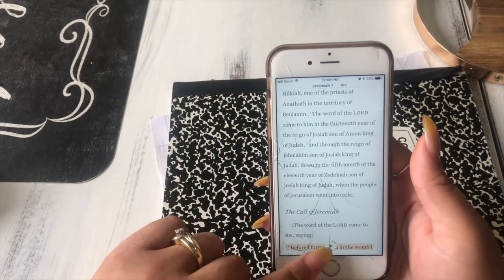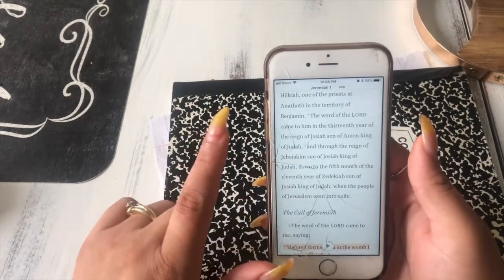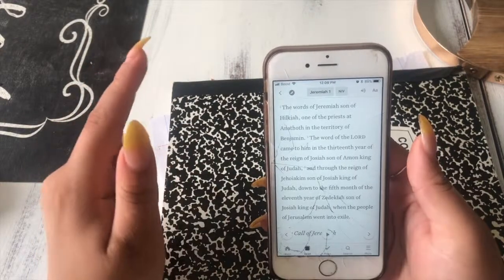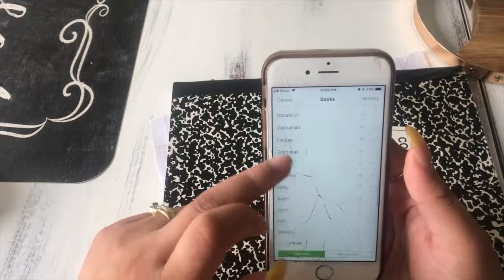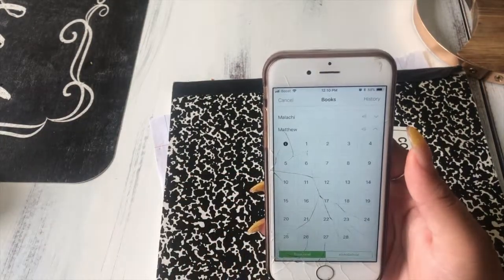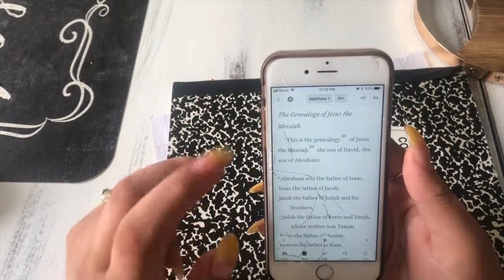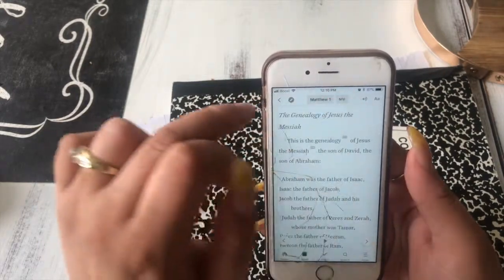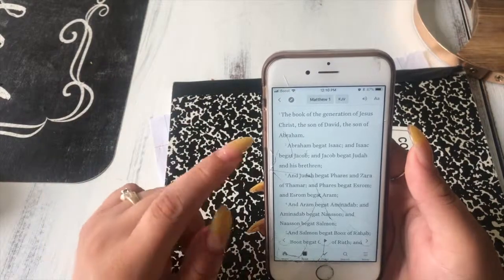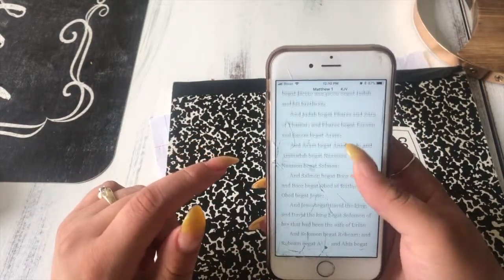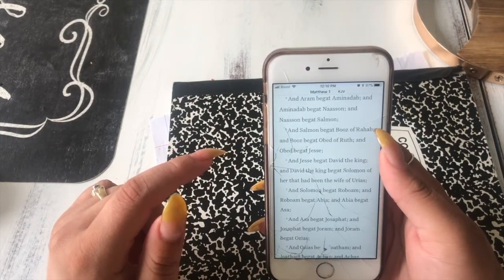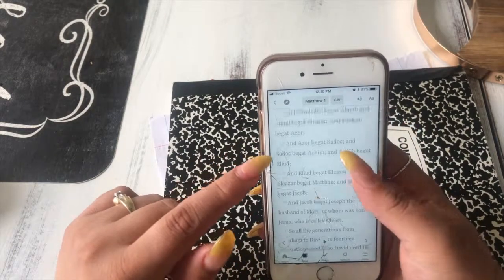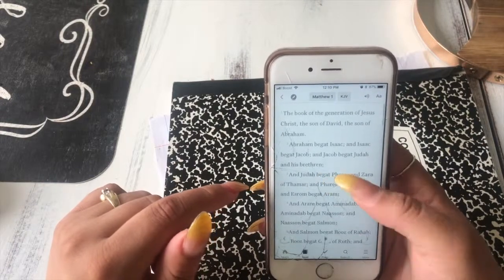You just hit the little play button and it starts reading. That passage in Jeremiah had a lot of different names and places — and that's not even the hardest. I'll go to Matthew chapter one in the King James version, which shows the genealogy. There are so many names here, and most of the time I would just skip past the generations because I didn't know how to say them and it stressed me out.